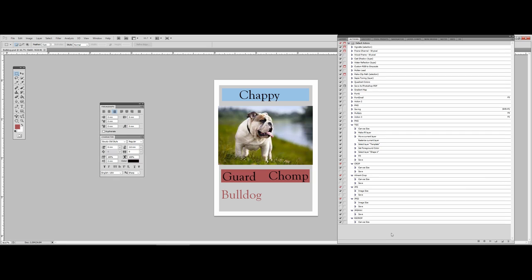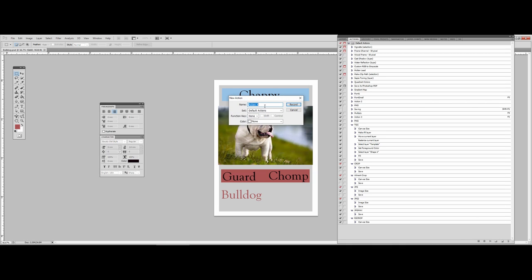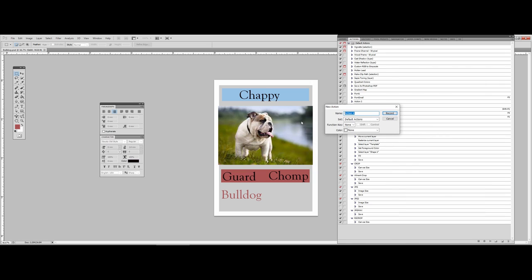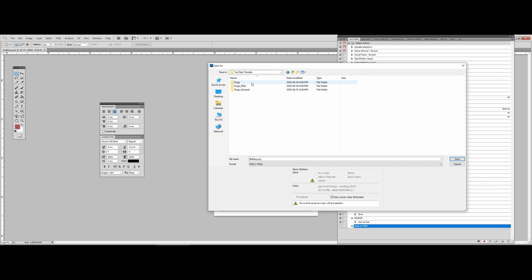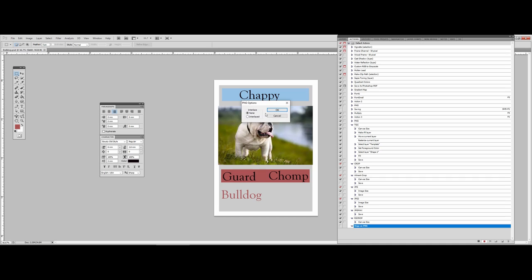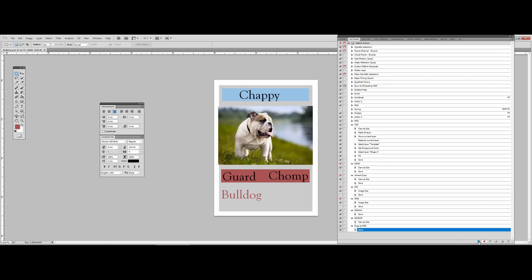Head to the Actions tab — if you don't see it, go to Window > Actions or press Alt+F9. Click the new action icon at the bottom right — it looks like a sheet of paper being pulled apart. It'll ask for an action name; let's call this 'dogs as PNG'. As soon as you hit Record, everything you do is recorded. So I'll go File > Save As, choose PNG, navigate to the 'dogs PNG' folder, hit Save, select Interlaced, and then hit the Stop button. All actions are recorded.